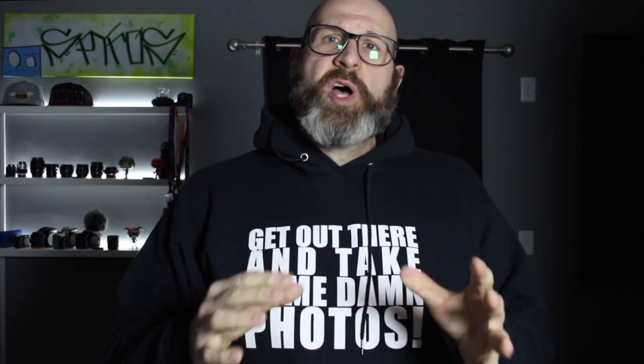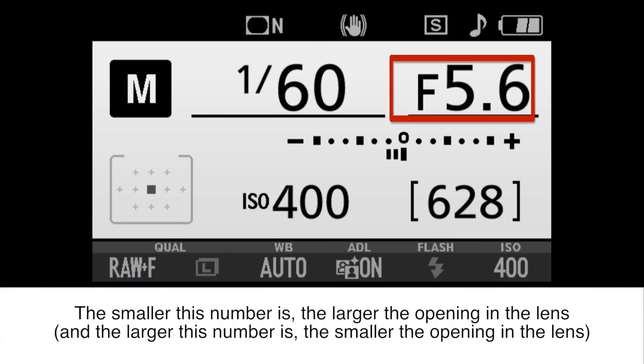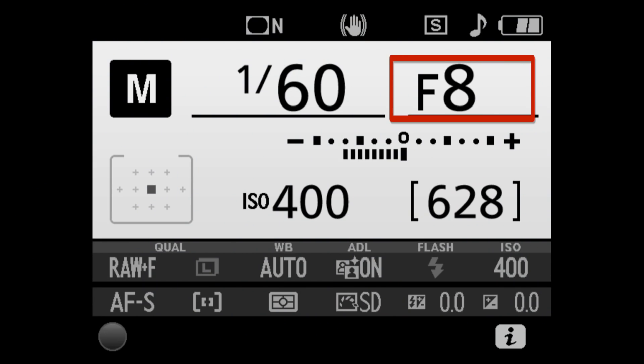But now let's take a moment to talk about the relationship between the aperture number on the camera and the size of the aperture in the lens. Unfortunately, the aperture number is confusing because the size of the number has an inverse relationship to the size of the opening in the lens. What that means is that the smaller the aperture number you choose, the larger the opening in the lens will be. This is the most important thing to remember, because you control the size through the aperture setting on the camera.